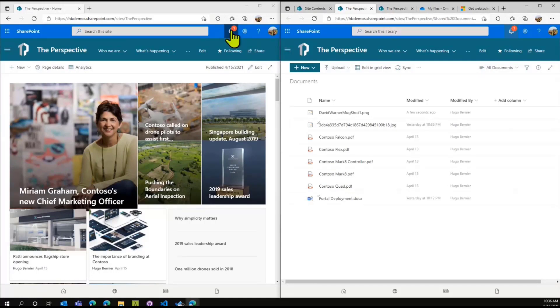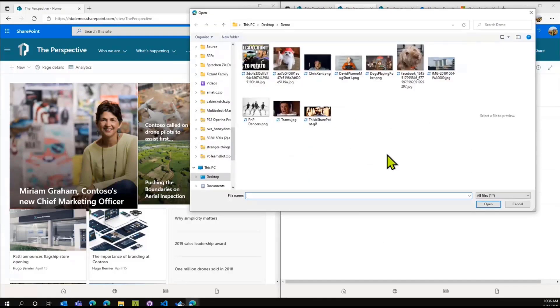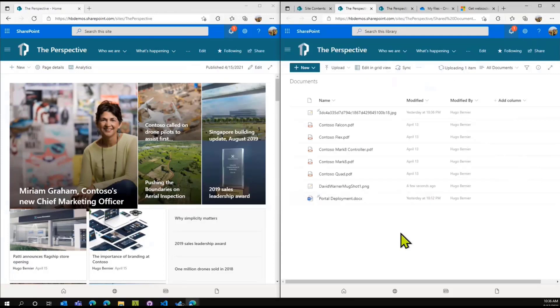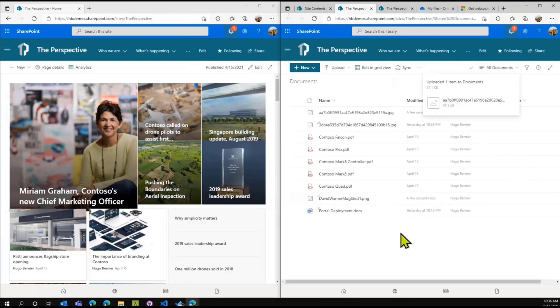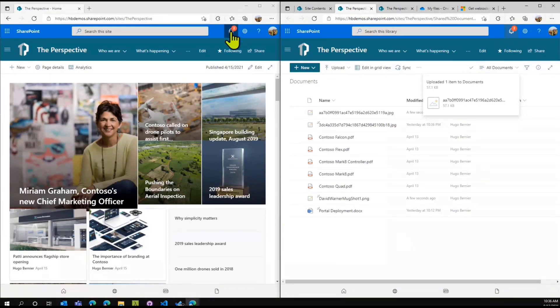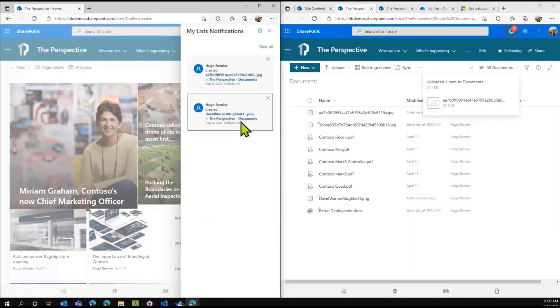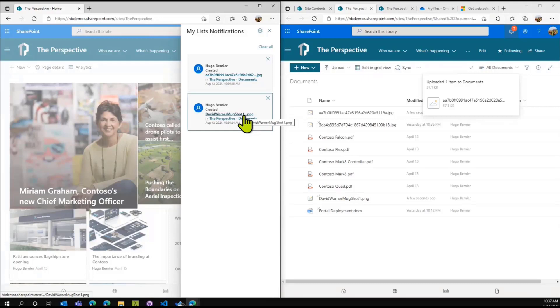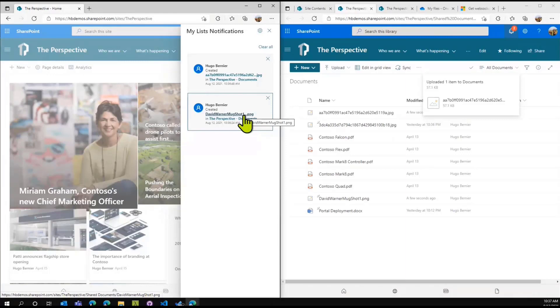Look what happened. Immediately, I didn't do anything, I didn't refresh the screen - immediately my notifications kicked in. Before I go look at those notifications, let me just add another picture. The same thing would happen if I was deleting a document from a list that I'm subscribing to.